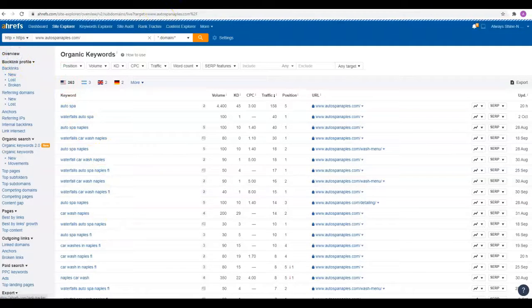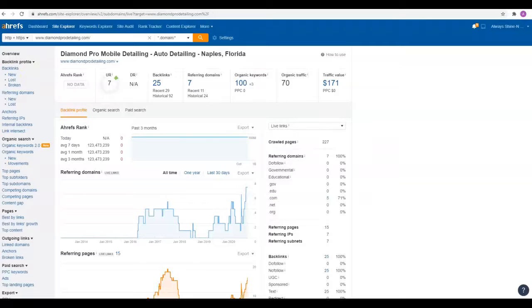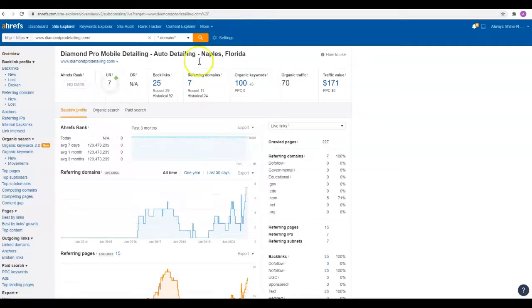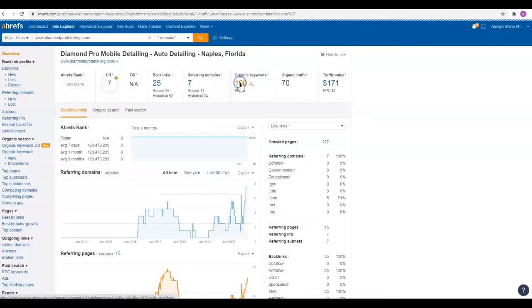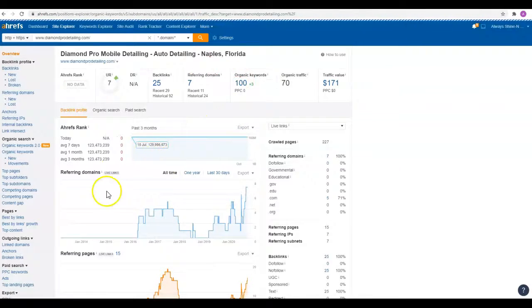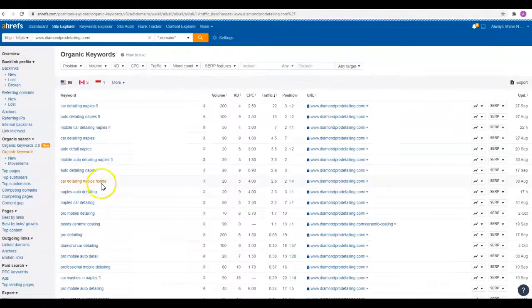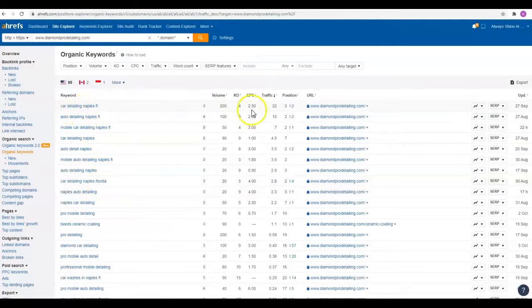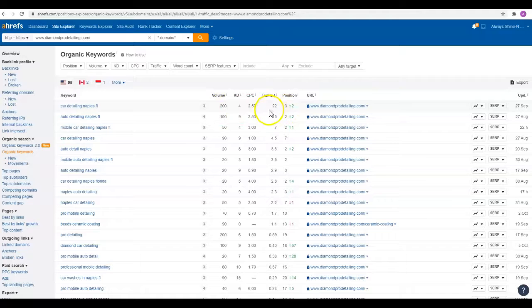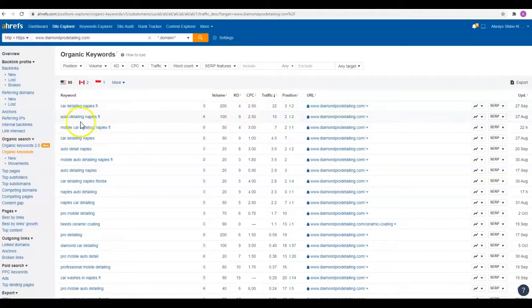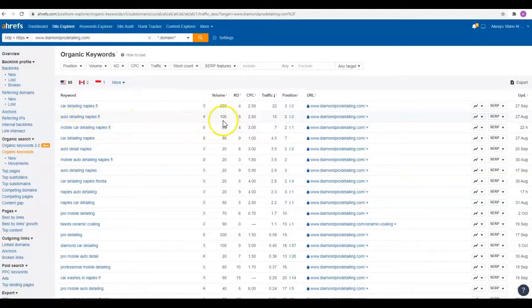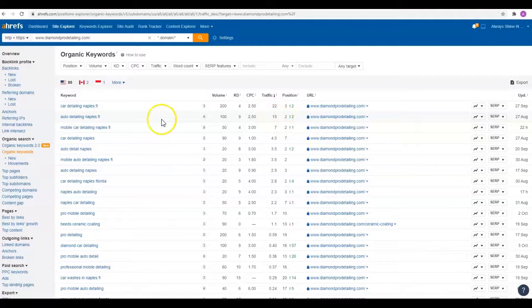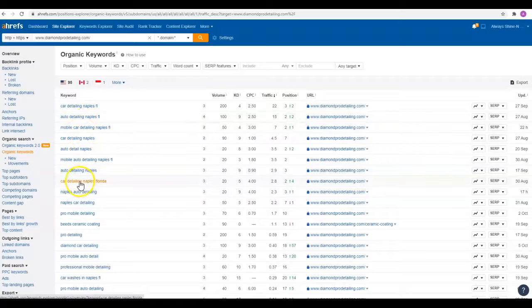We'll check out some of the competition as far as the detailing side goes. This guy's got 100 keywords showing. This guy's got 83. So we'll check these out and see what he's got. He's got Car Detailing, Naples, Florida. He's in the third position, and there's 200 people searching that. So 22 of those people are coming to his site every month. Auto Detailing, Naples, Florida. There's 100 people searching for it. Again, he's in the second spot. He's getting 15 visits a month to his website. So, like I said, those are some of the keywords that I like to see.